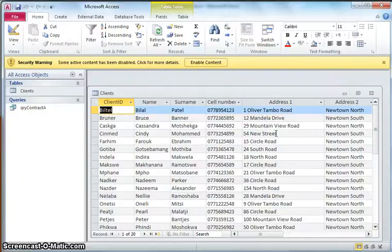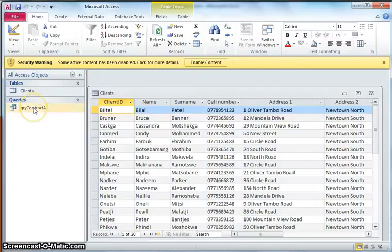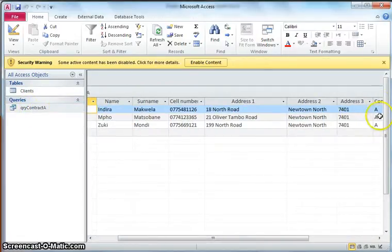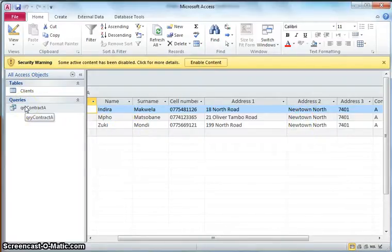Then you can run a query, and yeah we've got a query with only contract type A and the people living in Newtown North. And we can then do a merge with just the query, so we just get the letters for that part. So it just provides a few more extra options.